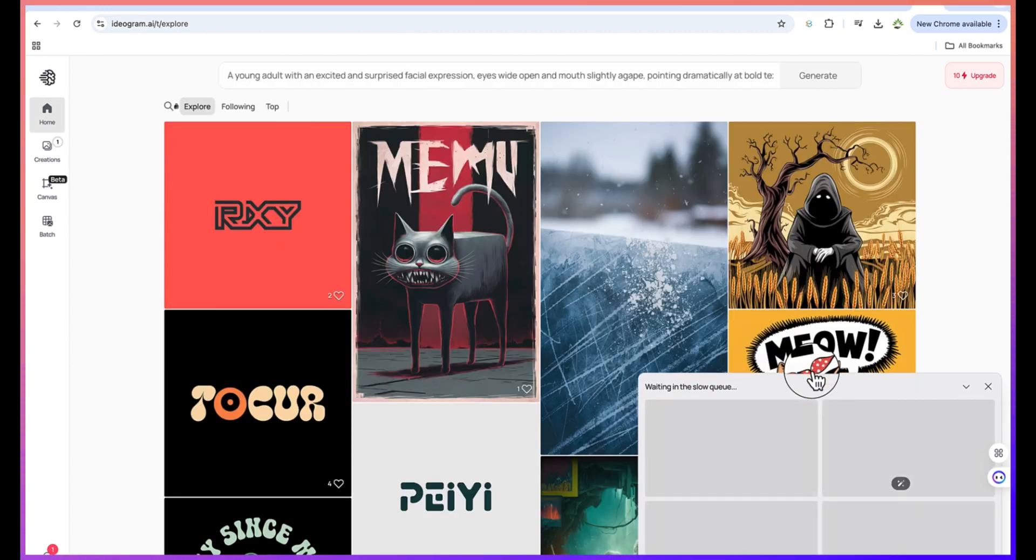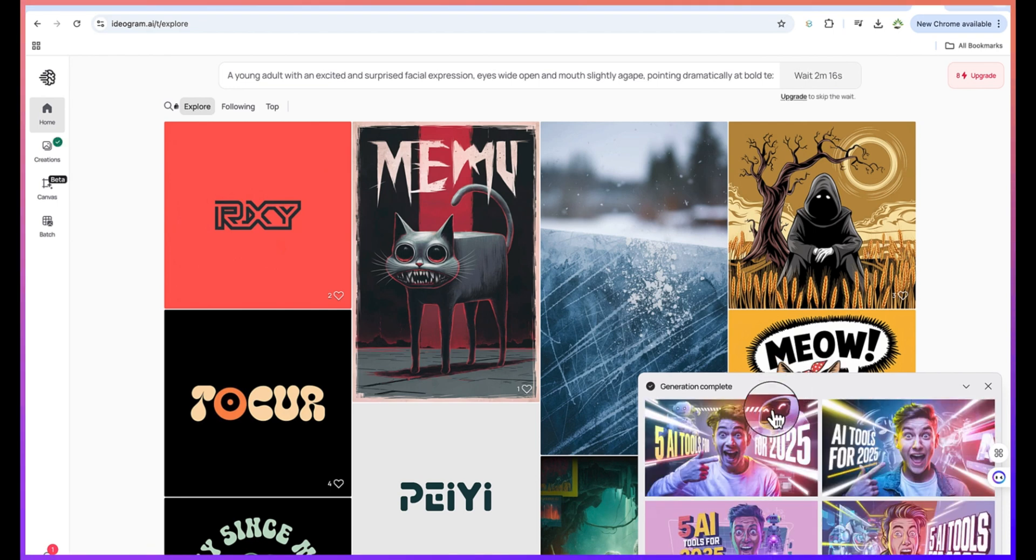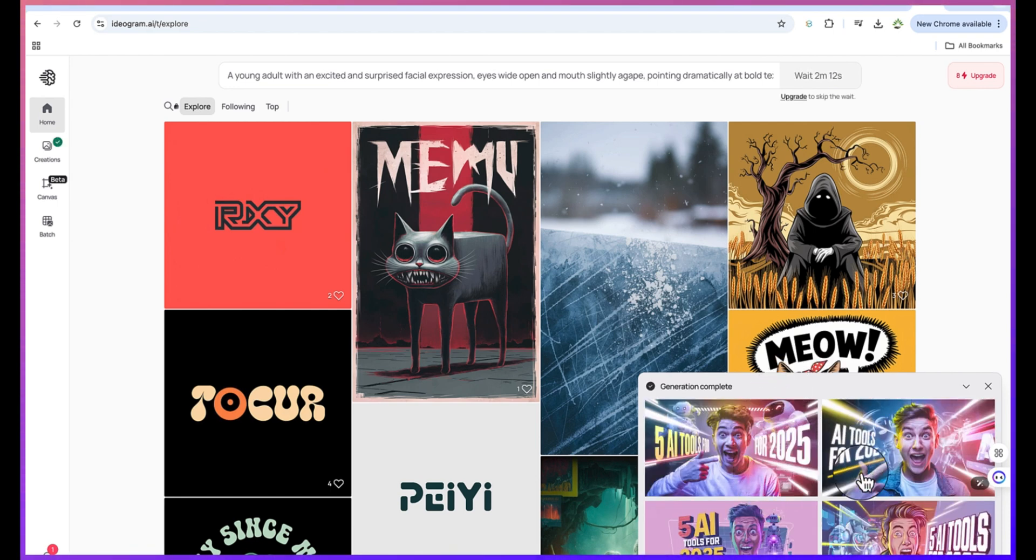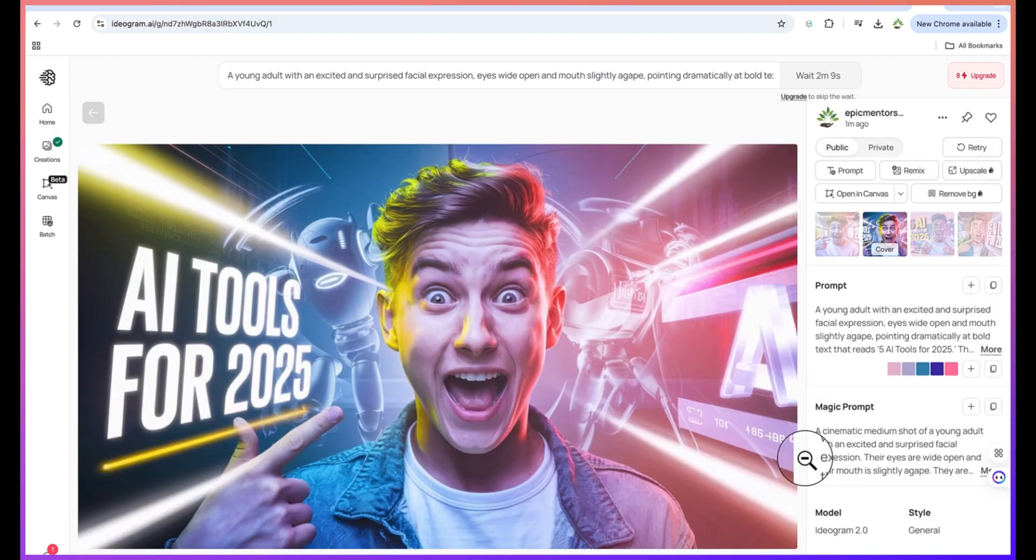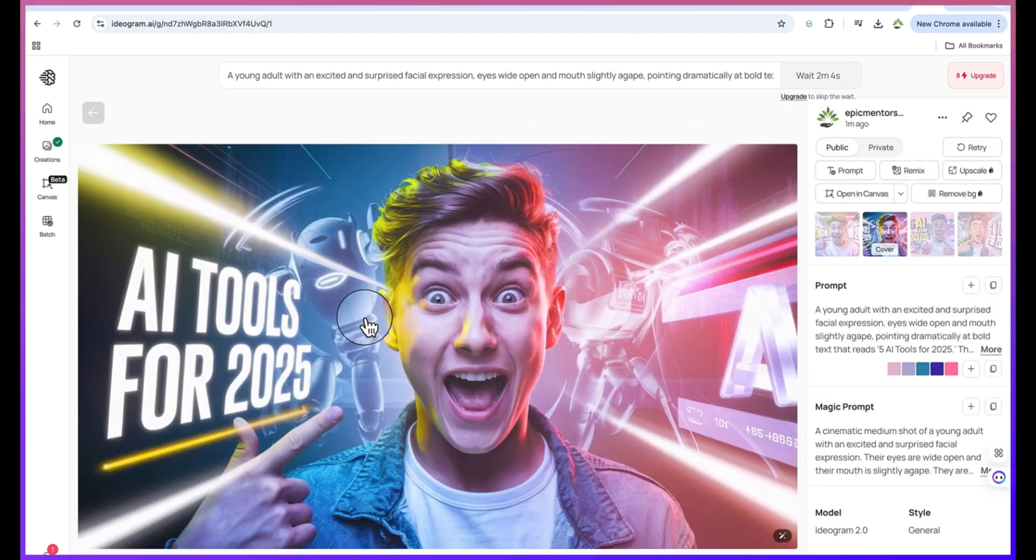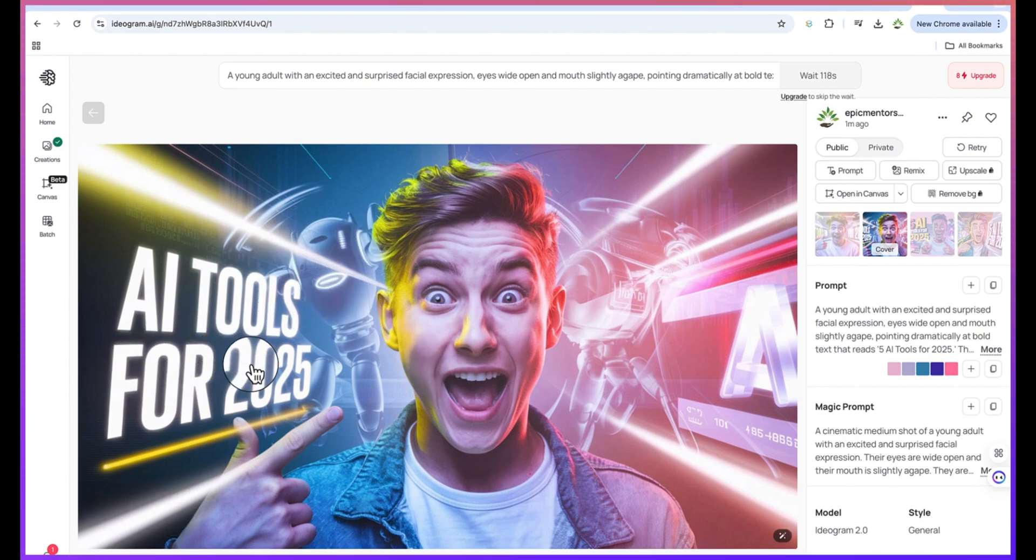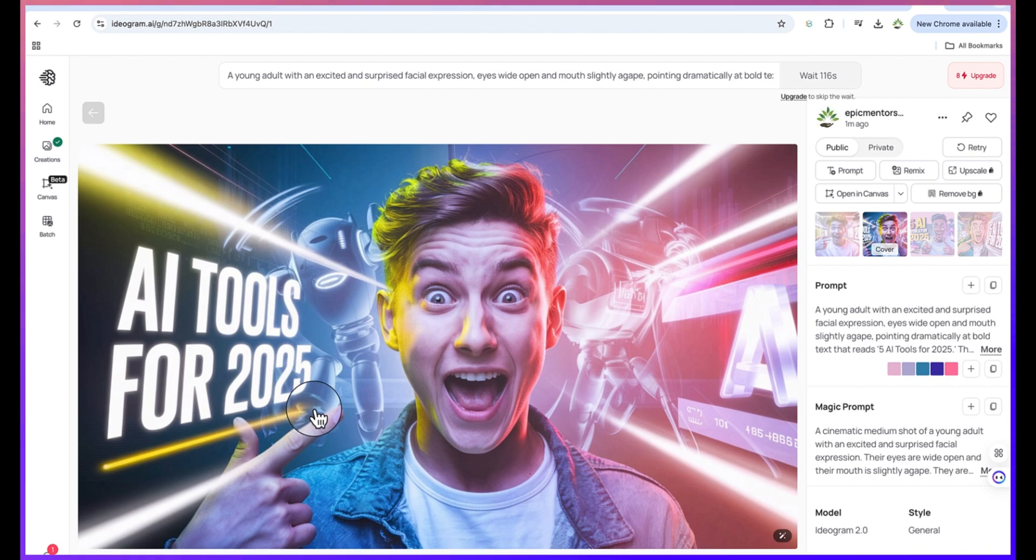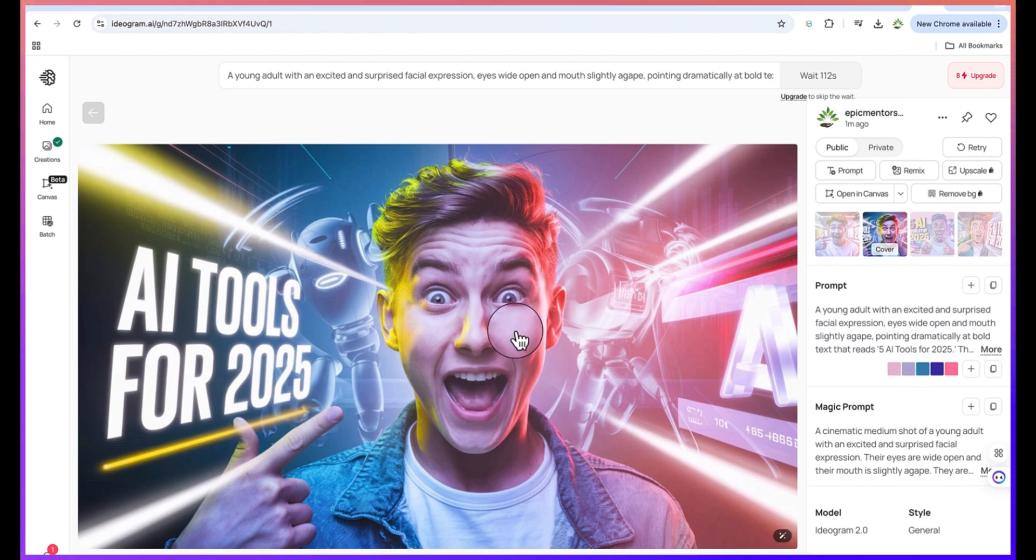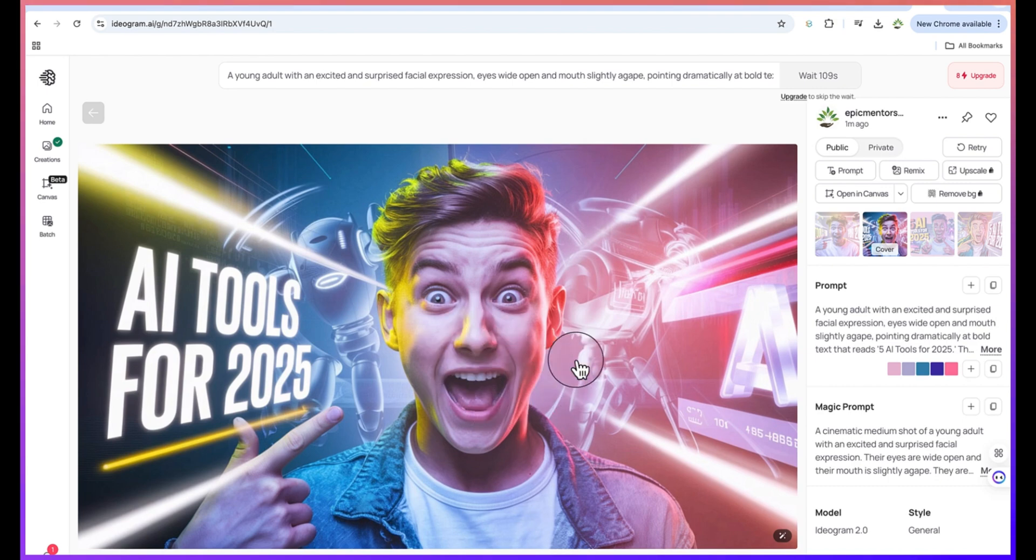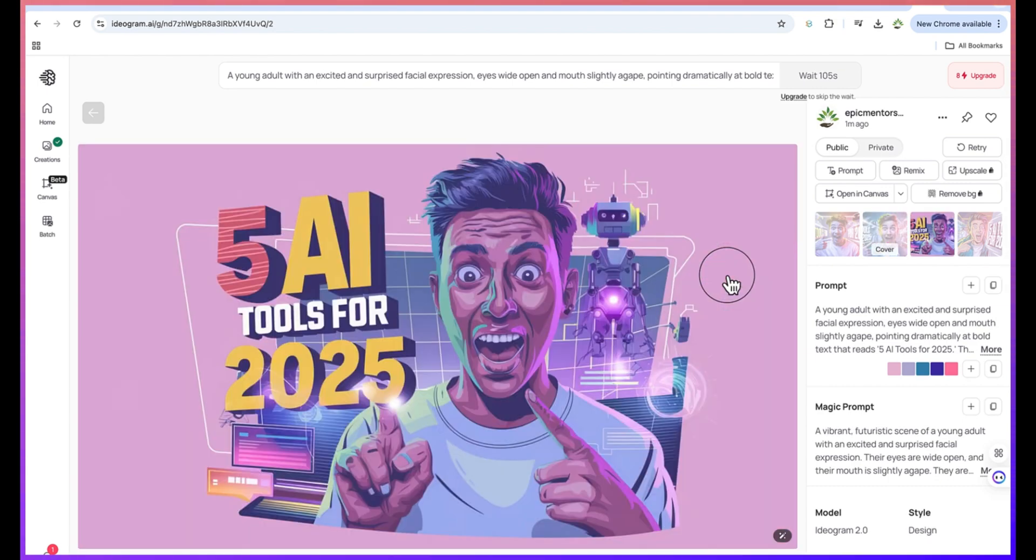We give it some seconds to finish the generation. Wow, you can see what it has created for us wonderfully. It has created the thumbnail. Take a look at this thumbnail, very clear and very sharp. Look at it - it is well created. You can see the lighting, you can see the text 'AI tools for 2025' - it has gotten it completely clear. You can see the expression in the person's body, the face, the facial expression. This is really fantastic and it looks very nice.